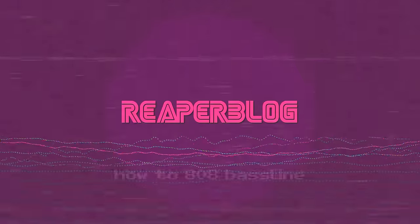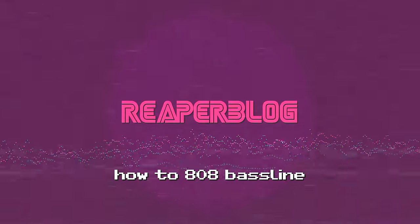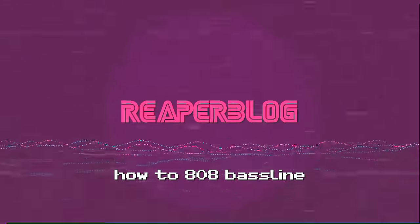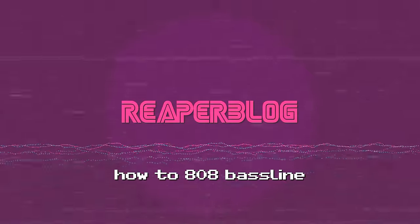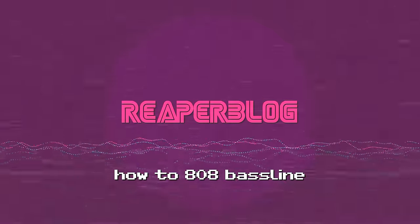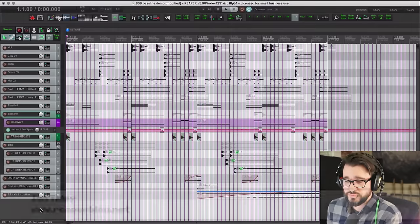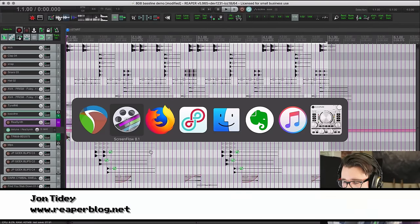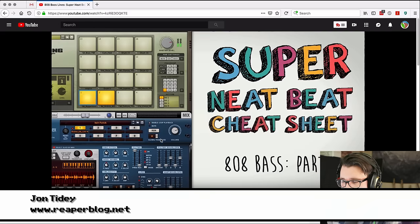In this video we'll be looking at 808 basslines - what the hell are they and how do we do them in Reaper? Let's go.